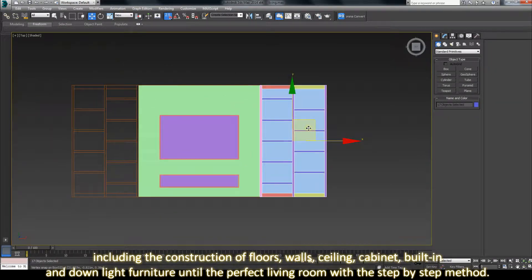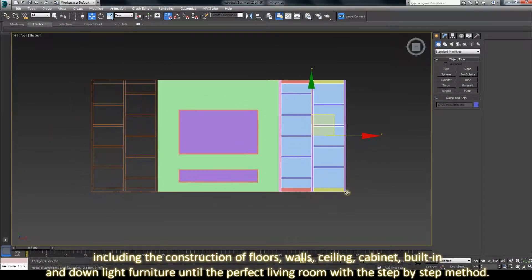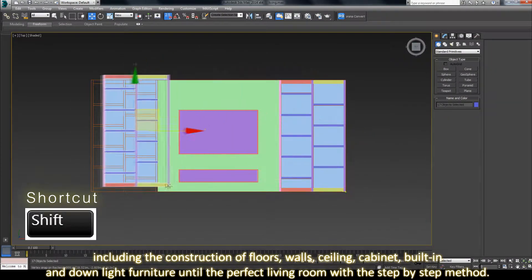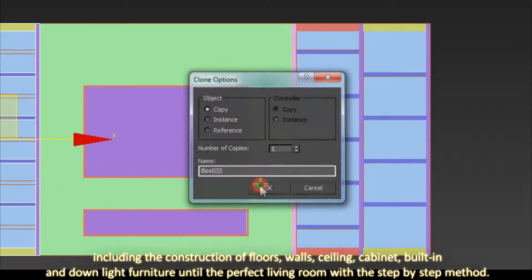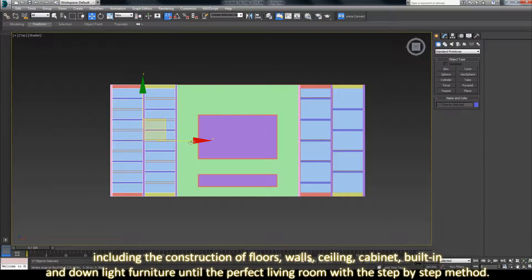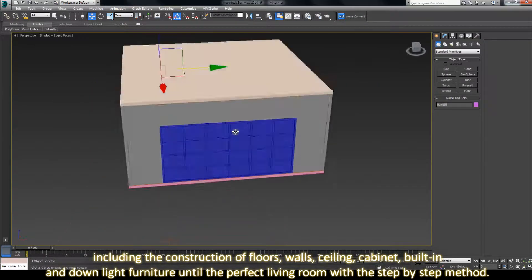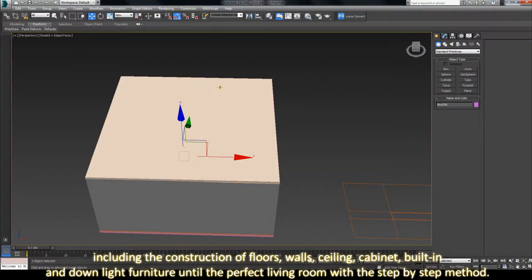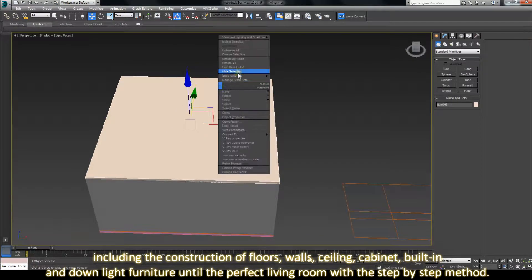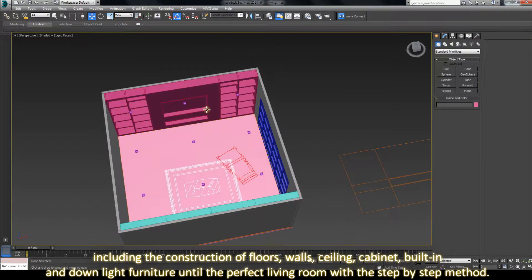Including the construction of floors, walls, ceiling, cabinets, built-in, and downlight furniture until the perfect living room with the step-by-step method.